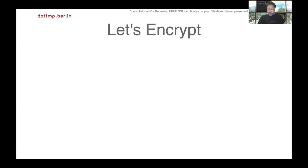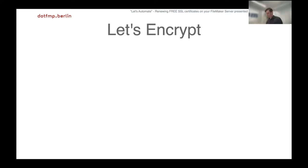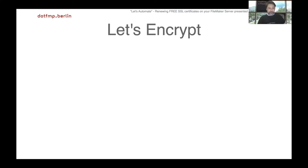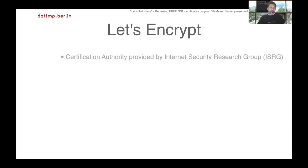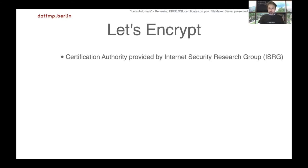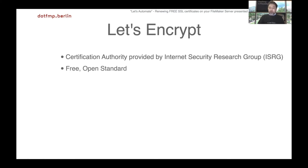First of all, Let's Encrypt is not my words, it's the name of the service we are about to try. It's a certification authority by Internet Security Research Group, and it's free - totally free, completely free.